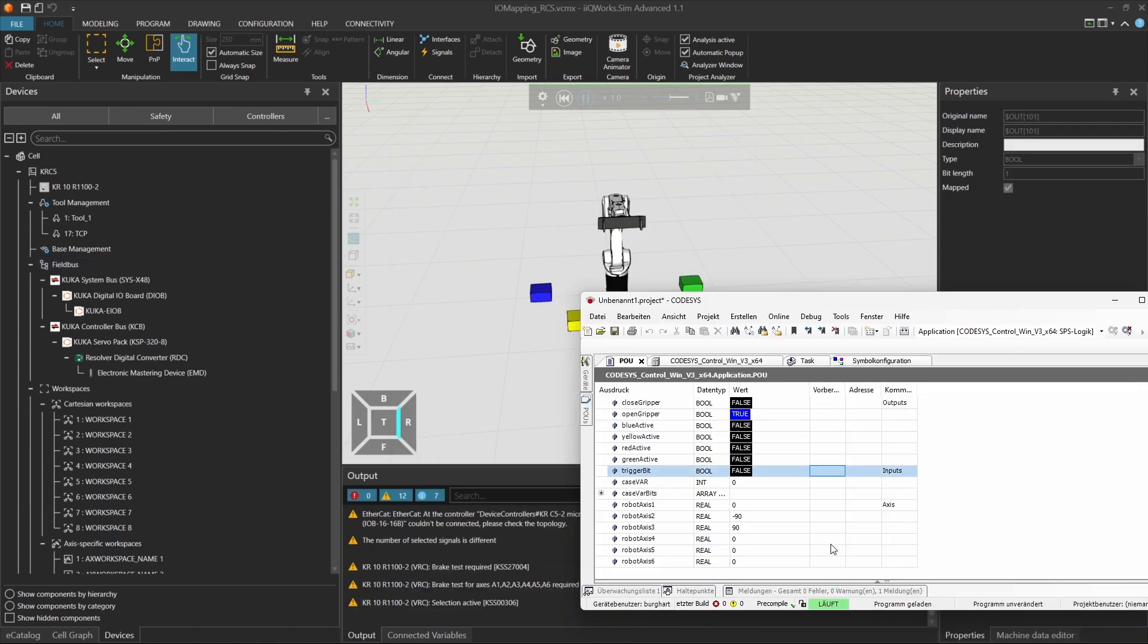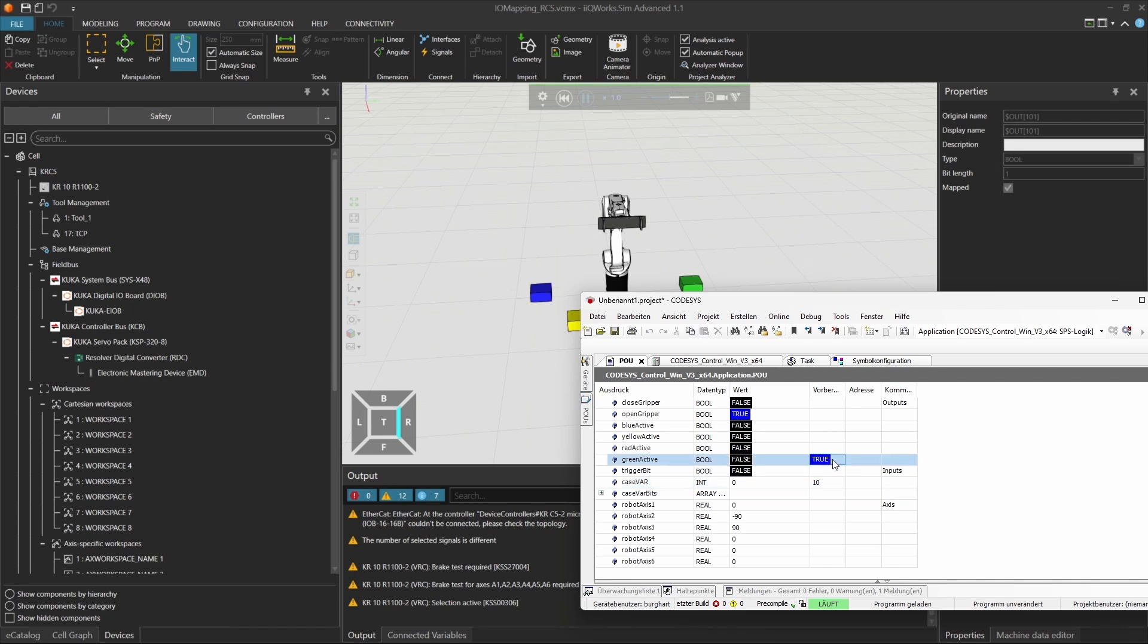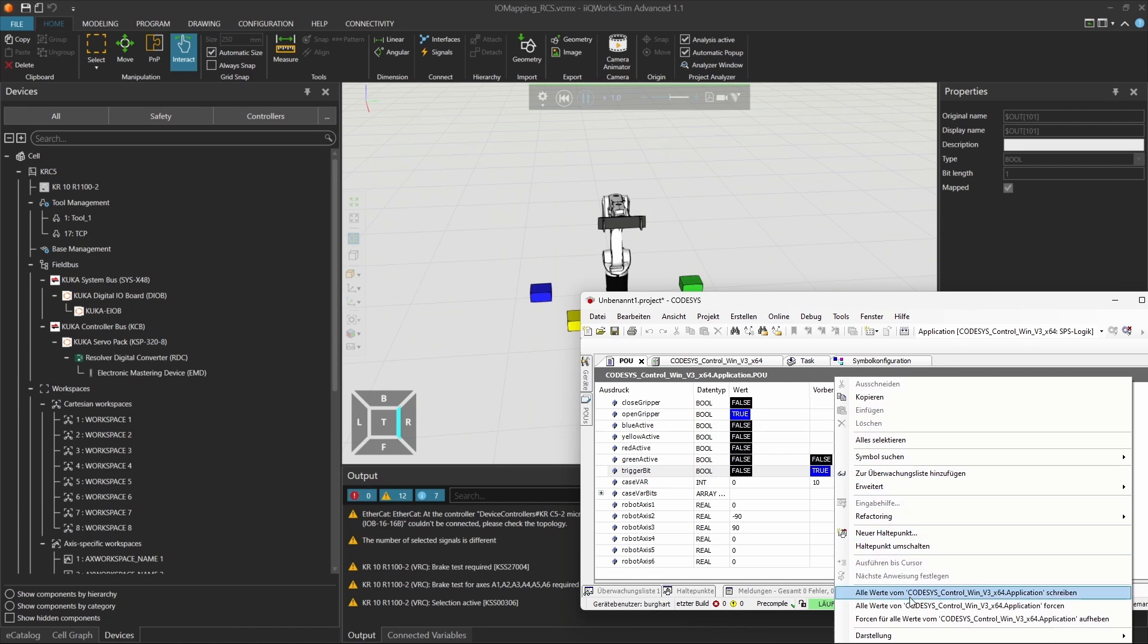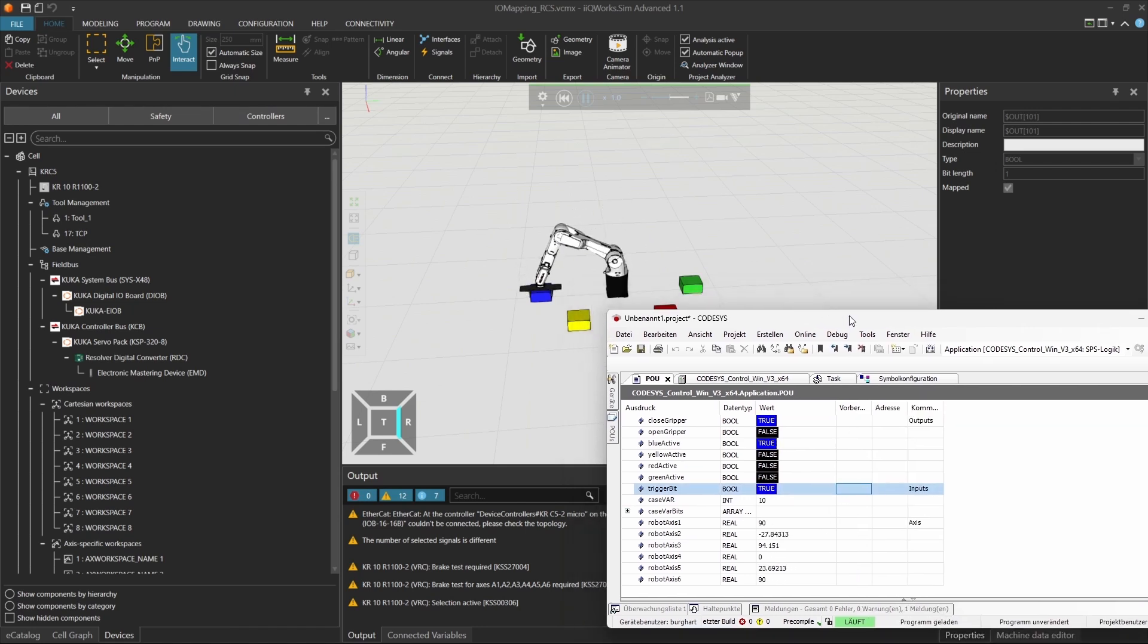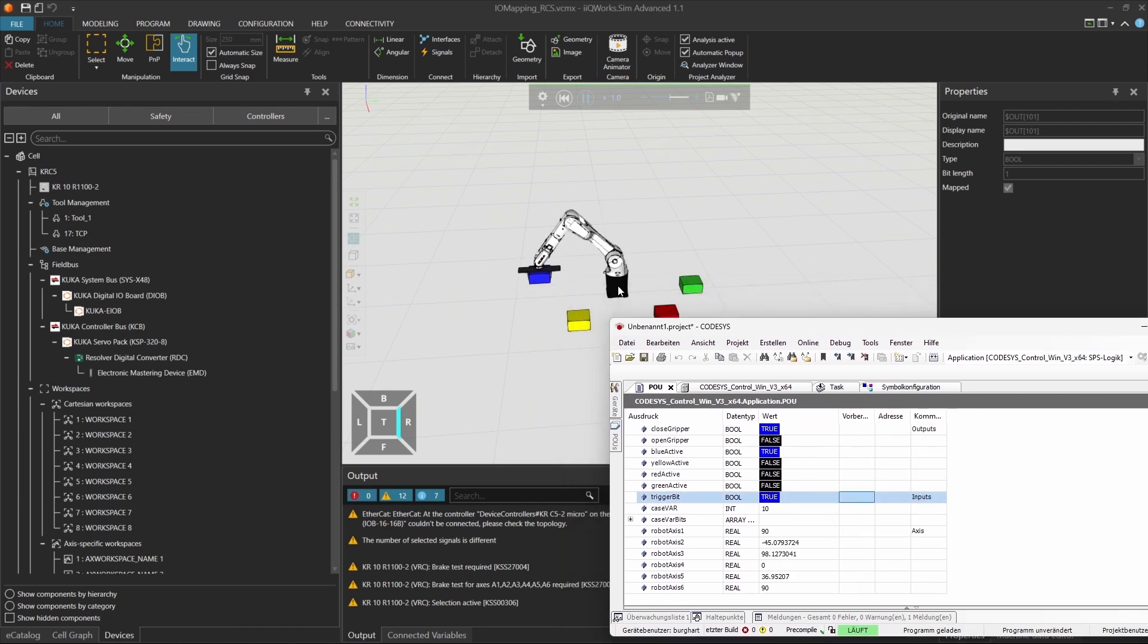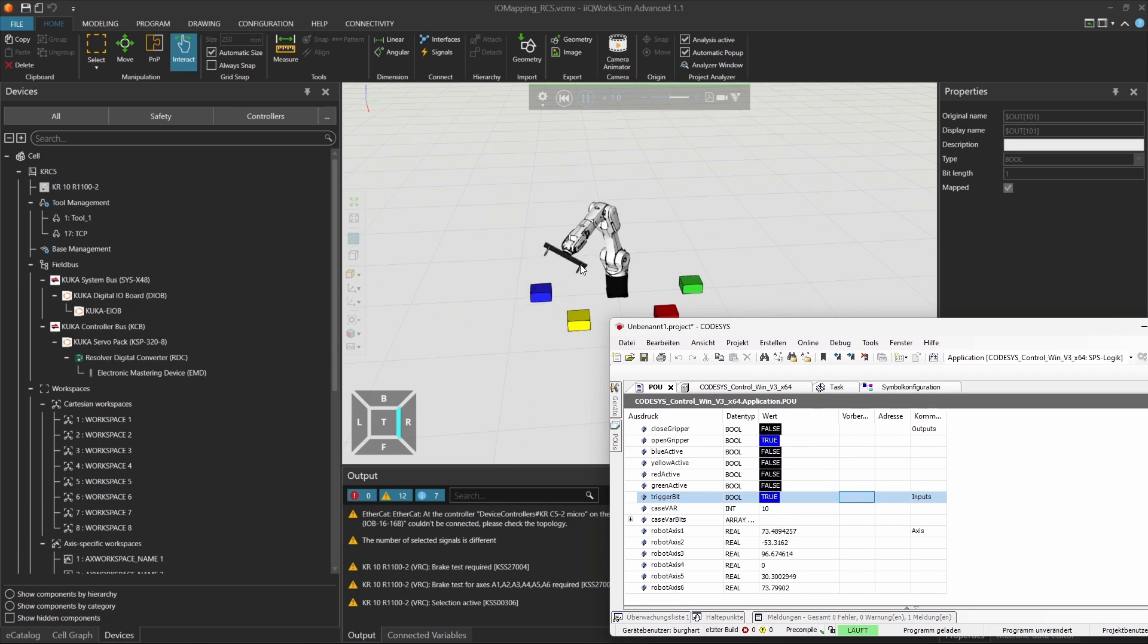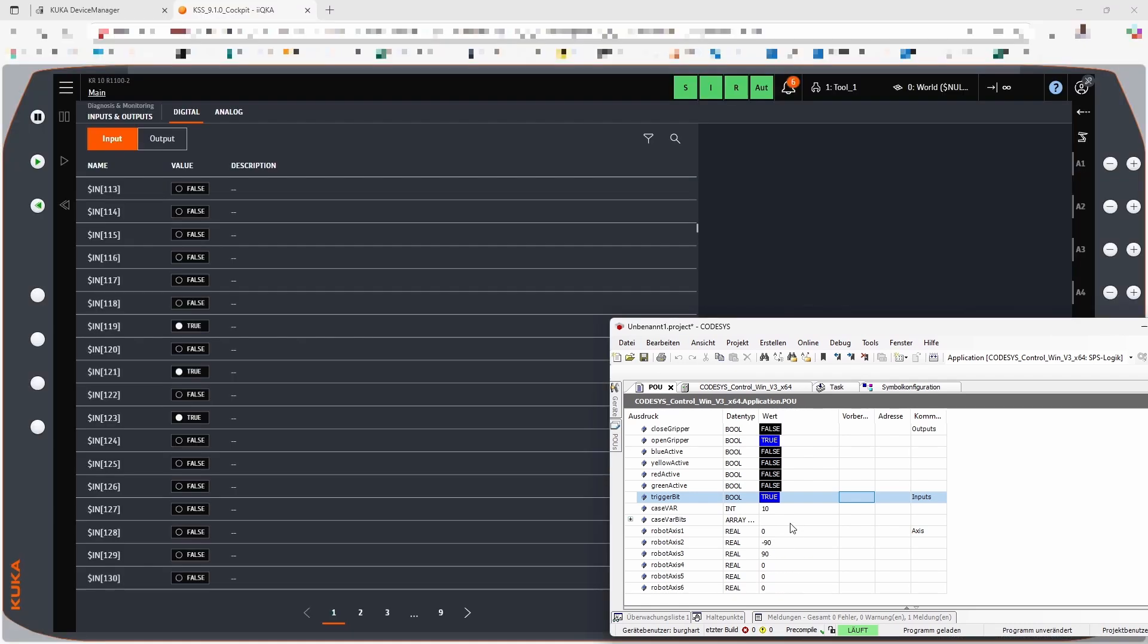In this tutorial, you learned how to simulate a robot project using the Virtual Robot Controller, VRC, in iKU WorkS SIM, connected to a CodeSys project via OPC UA. You configured and mapped all necessary inputs and outputs, including trigger signals, gripper positions, and block identifiers, using digital I.O. modules and verified their behavior in the iKUKA Web UI.